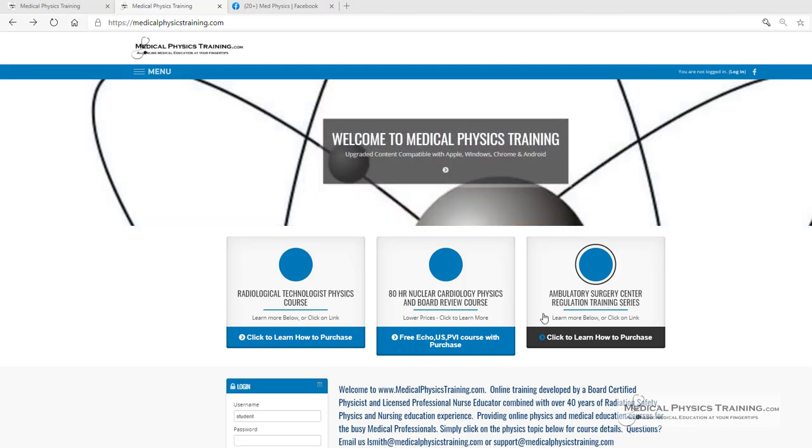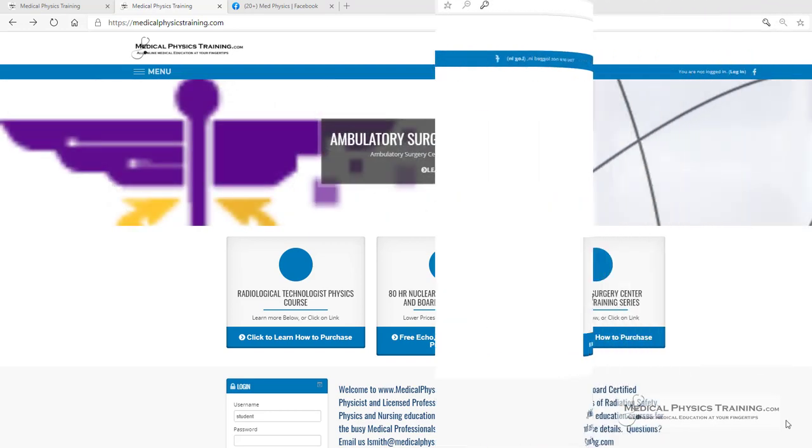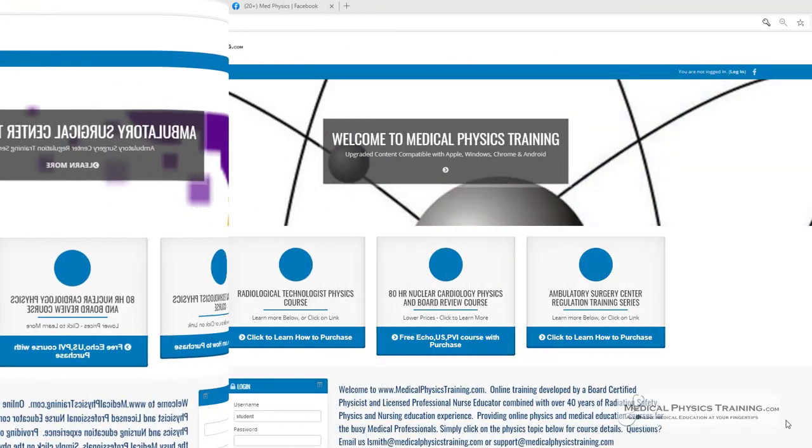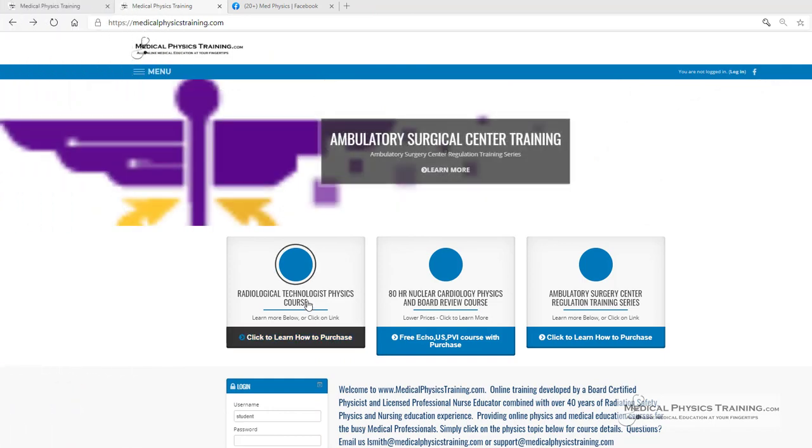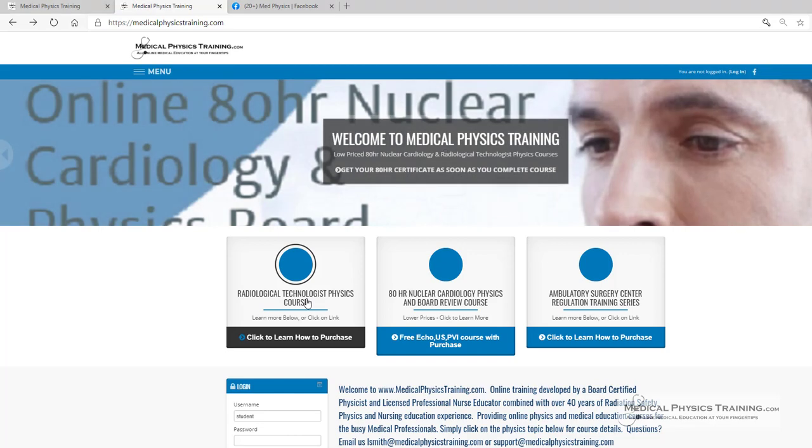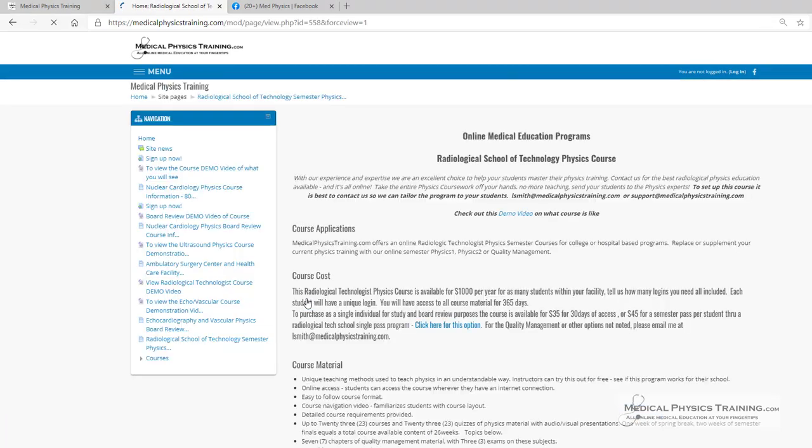Let's check out some more details about what we have to offer. For example, if you're interested in our Radiological Technology Physics course, simply click on our website to learn more. You can launch the demo video or simply purchase the program for $35 of course access or $45 for a semester pass, which lasts 365 days.